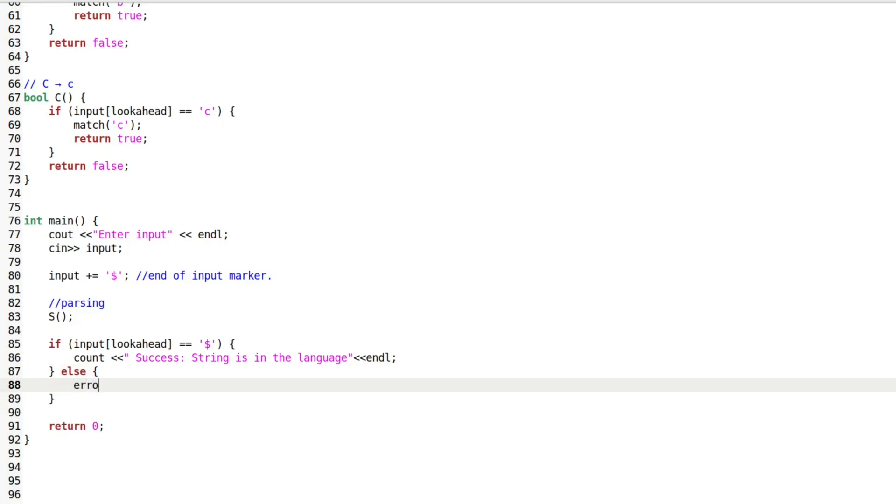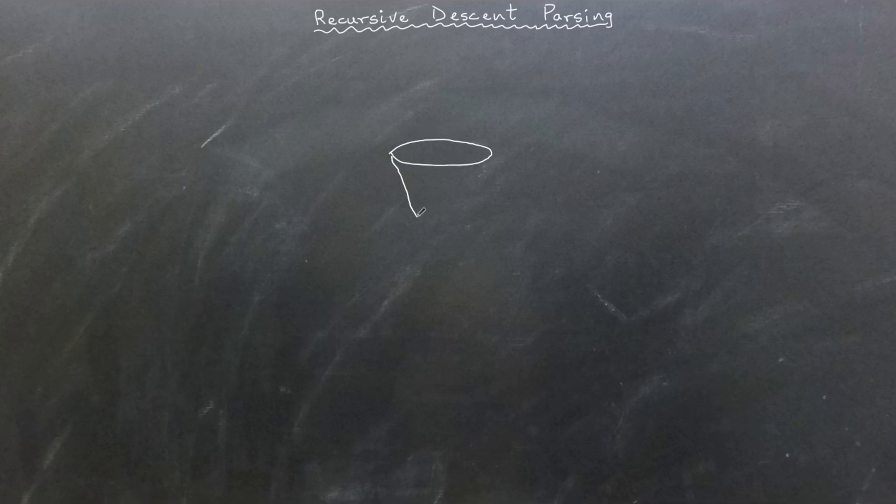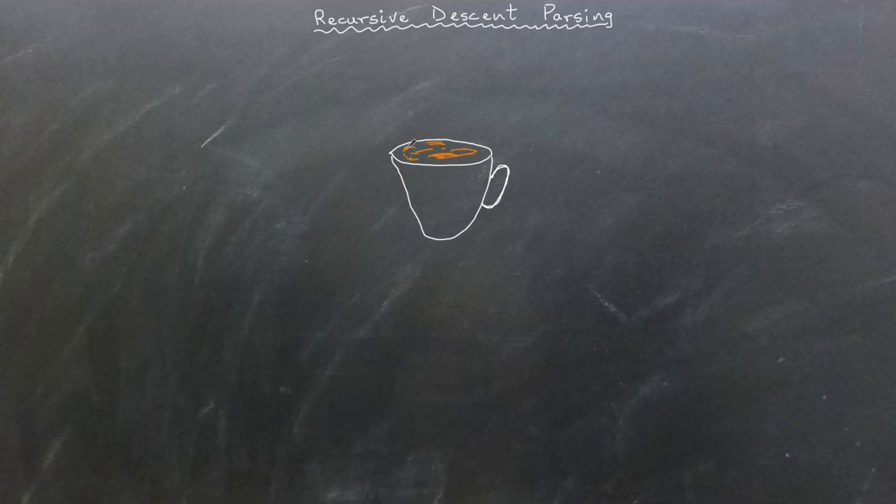This simple recursive descent parsing method works well for LL1 grammars, but it can become less manageable as the grammar grows or when handling many epsilon productions.